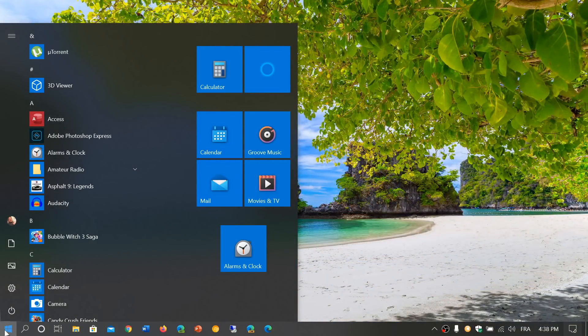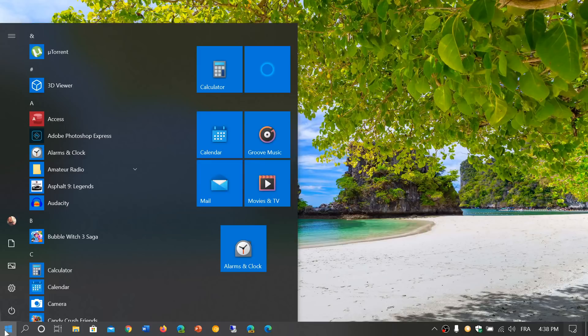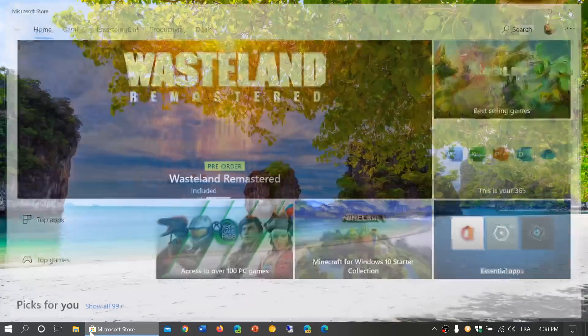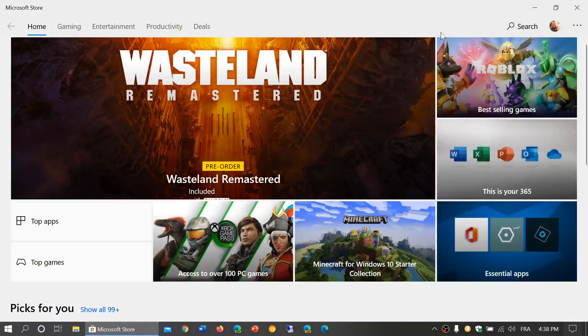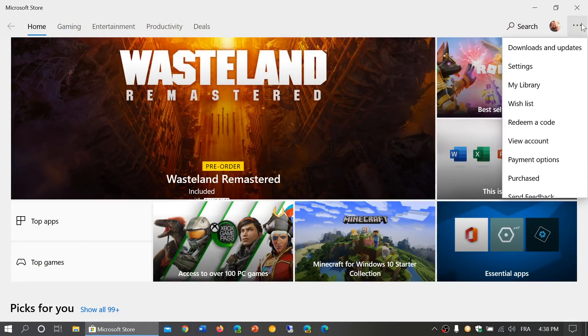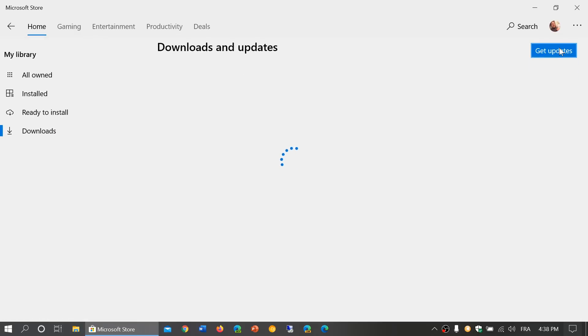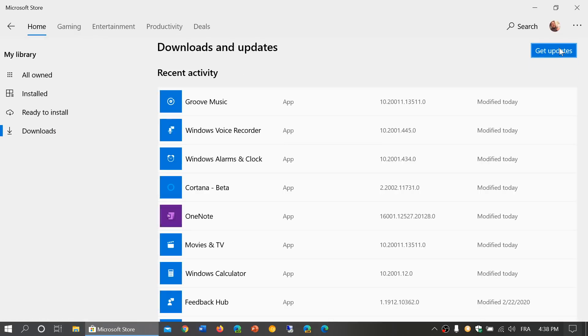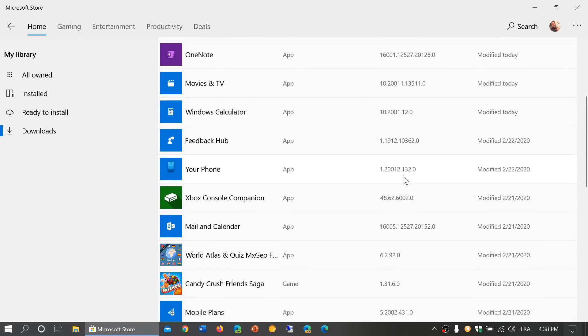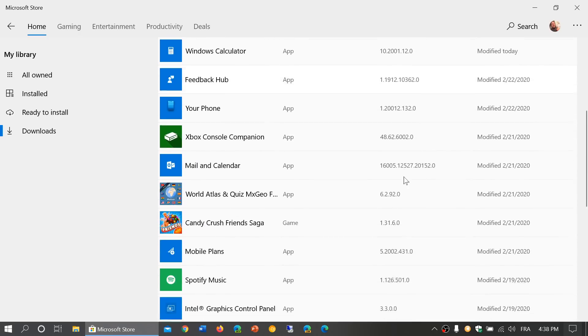Now, if you are wondering how do I get these new icons, I want to see them, I want to have them. Well, they're updating through, it's all the Windows 10 core apps, so they're updating through the Microsoft Store. So what you need to do is go into the Microsoft Store, go into the upper right corner, download the updates, and get updates.